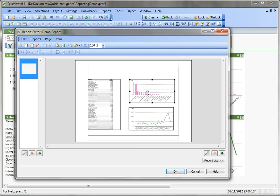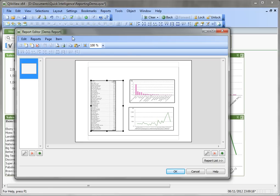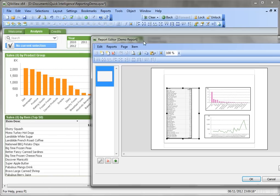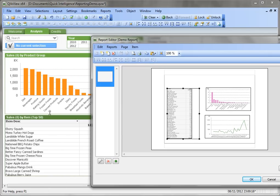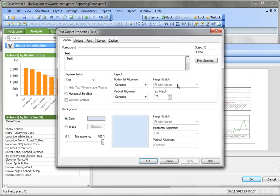You'll notice that the caption bars which are on the main app contain some information. Those don't exist on the printed report, so we'll need to add text. Let's add labels for these charts.